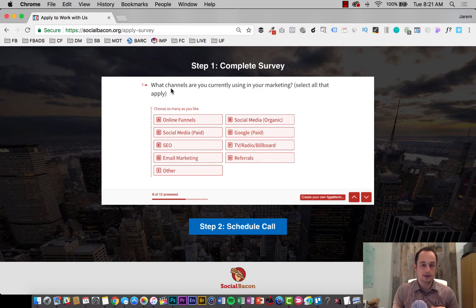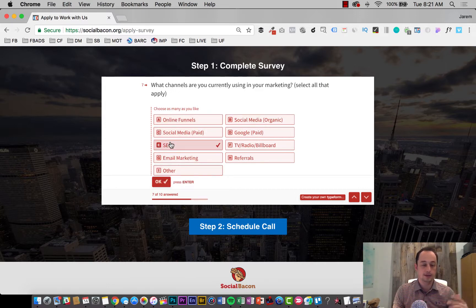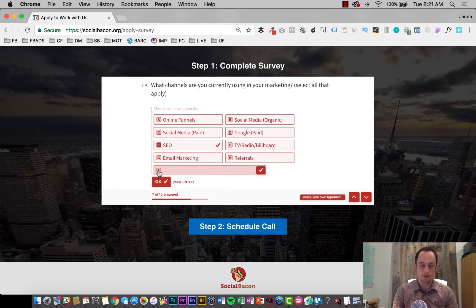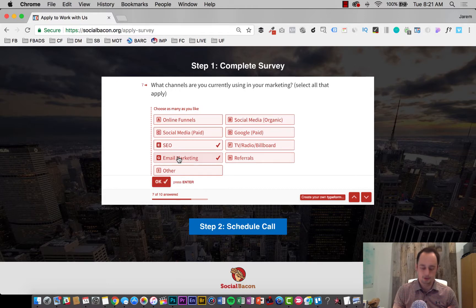So I can understand how realistic is it for me to be able to build a funnel for them and they can turn on the funnel and quickly get results versus maybe I will have to do more handholding. Then we ask the question, what channels are you currently using in your marketing? Select all the replies. So we have sales funnels, social media, SEO, email, so on and so forth. So maybe I'm just doing SEO or something.